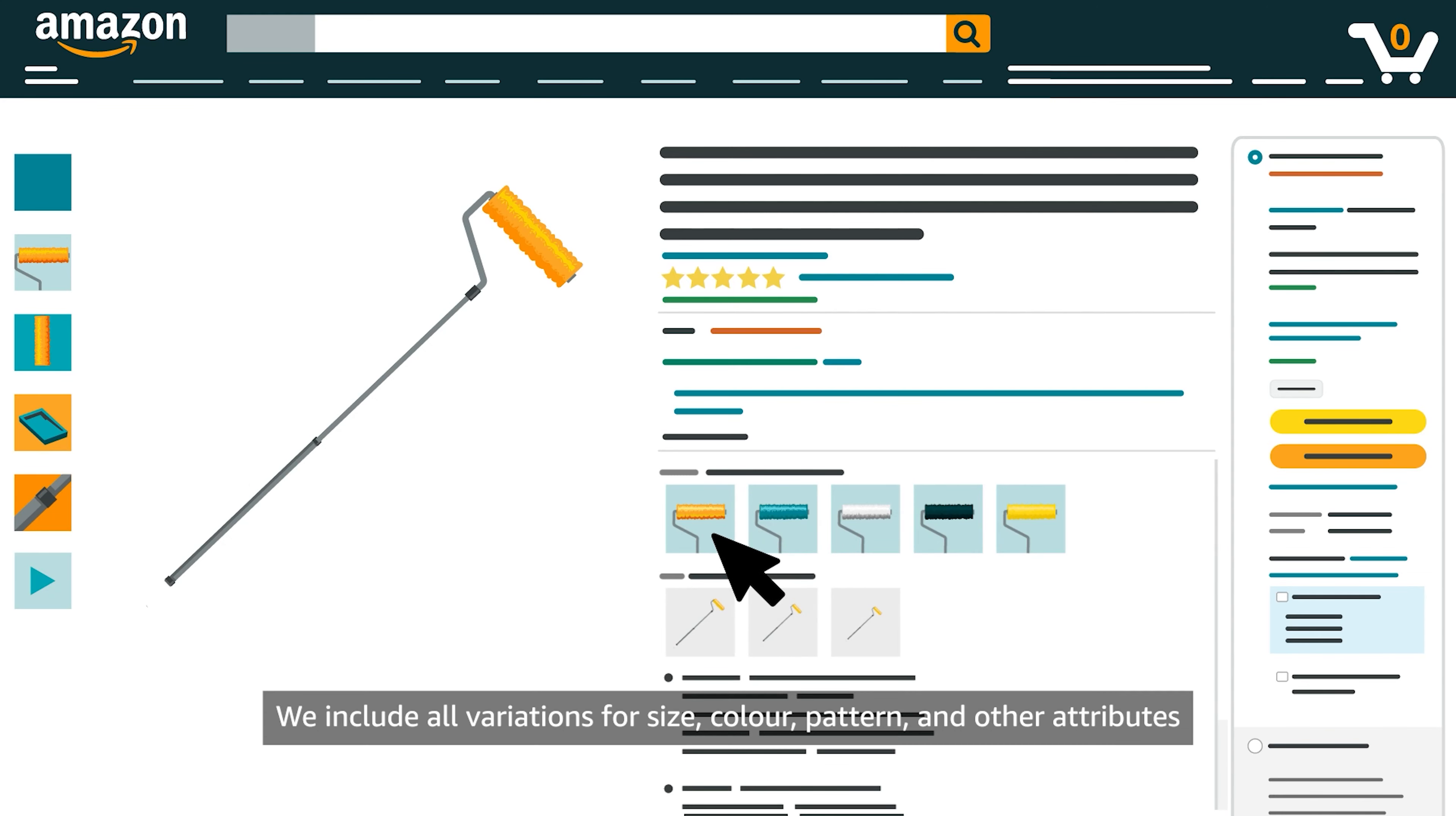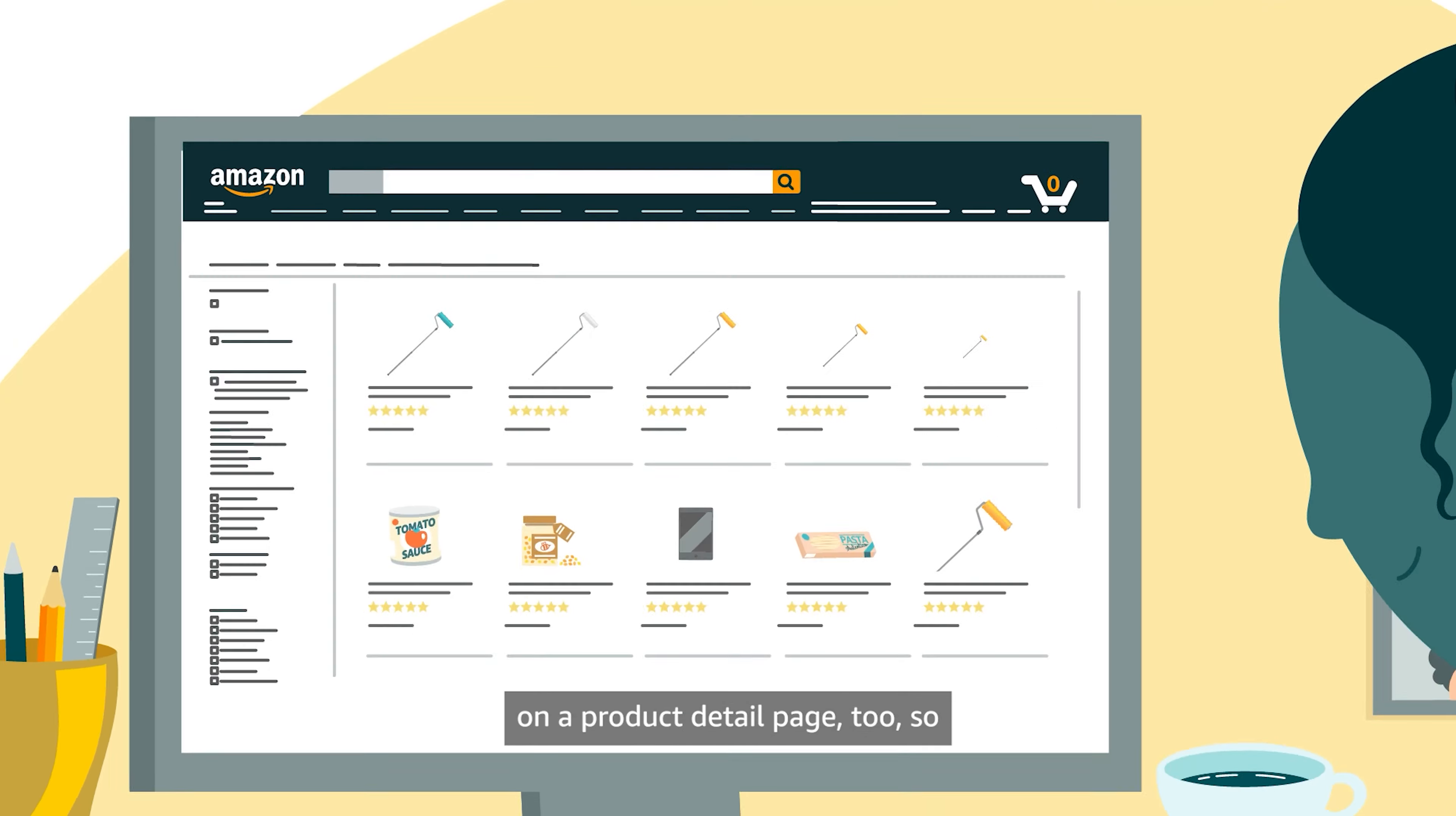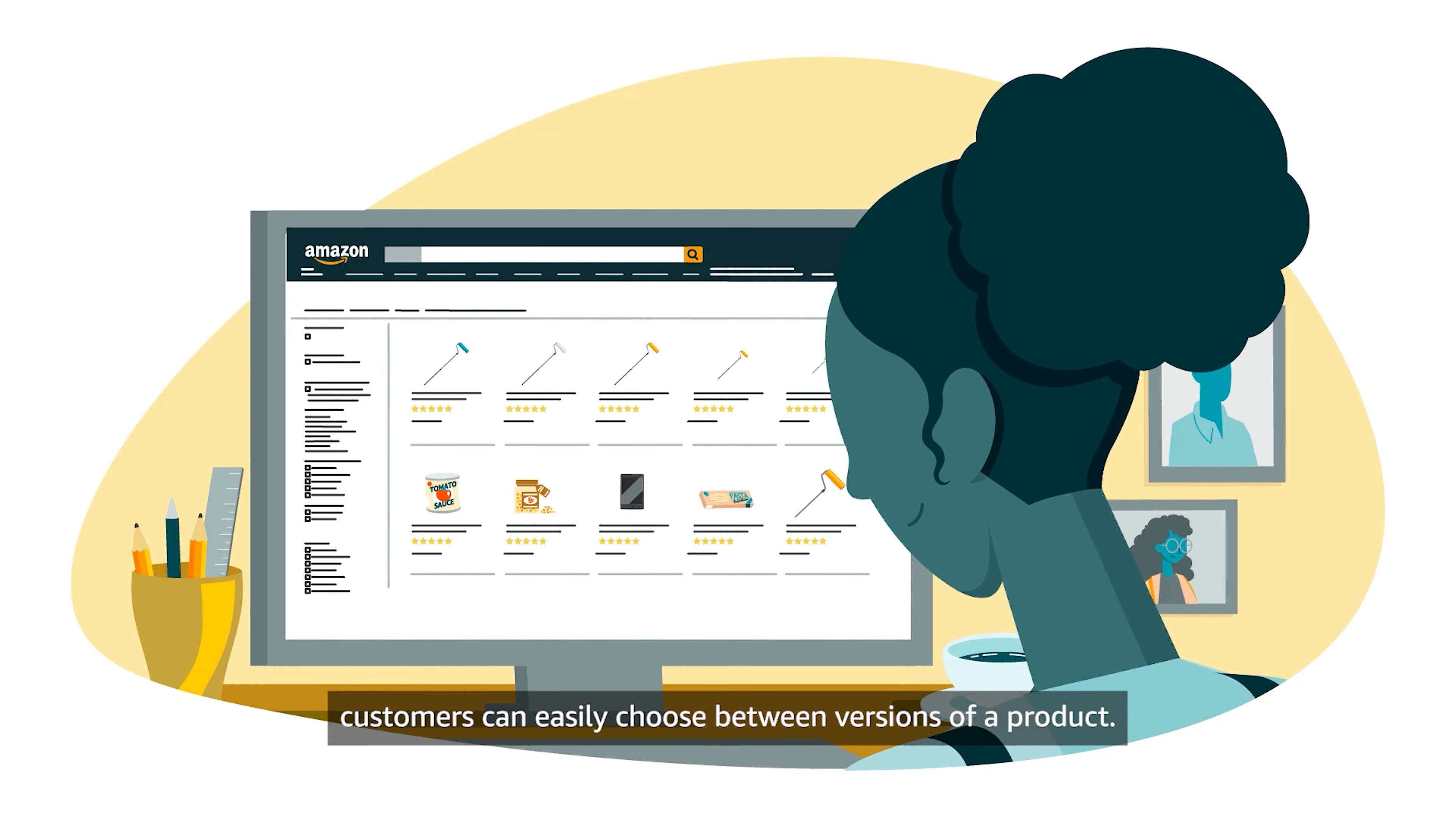We include all variations for size, color, pattern, and other attributes on our Product Detail page too. So customers can easily choose between versions of our product.